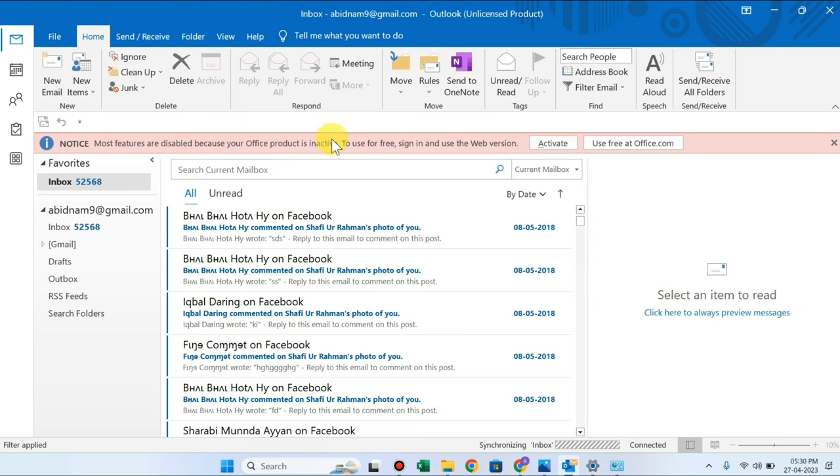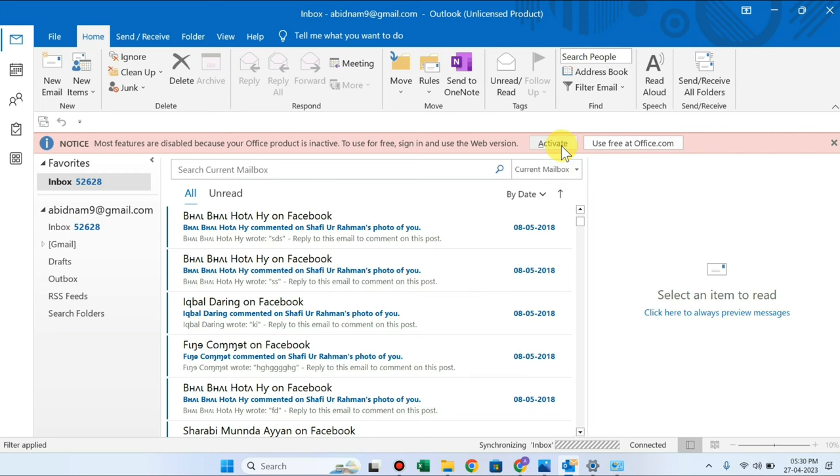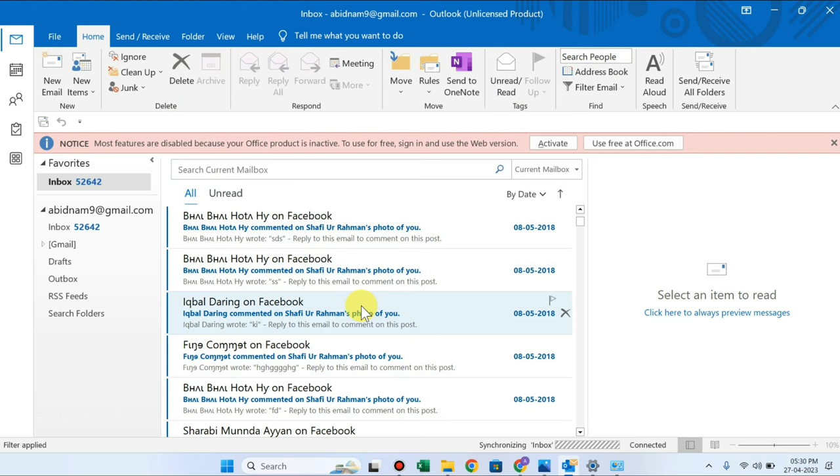If you have a laptop or computer new or from shop or online, then you have an email active. If you have an email, you can log in to your Microsoft Outlook. It will be a premium version.